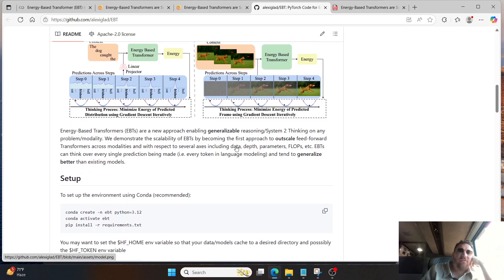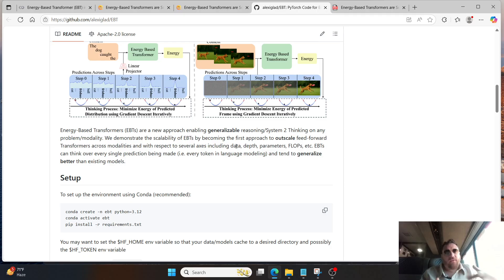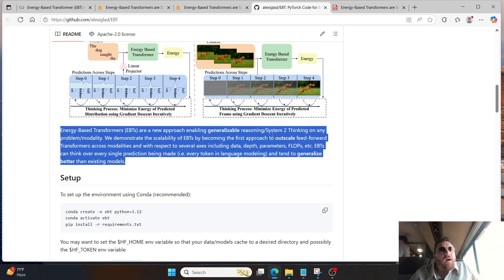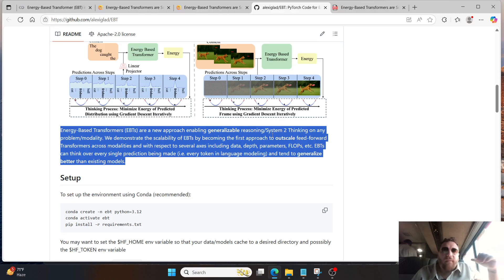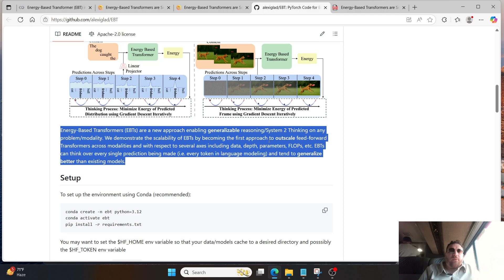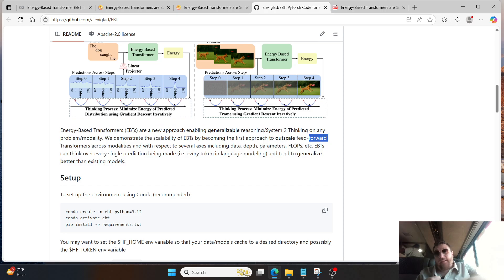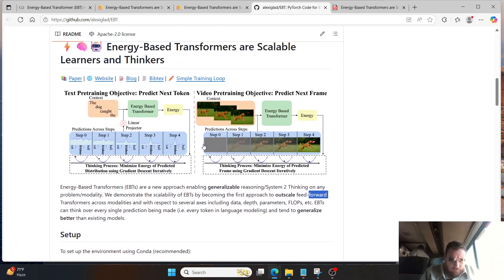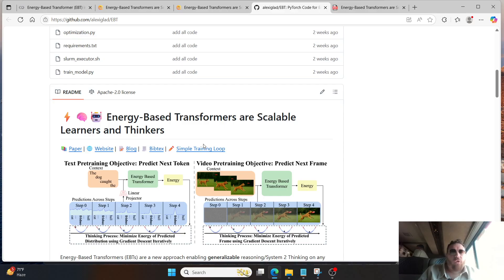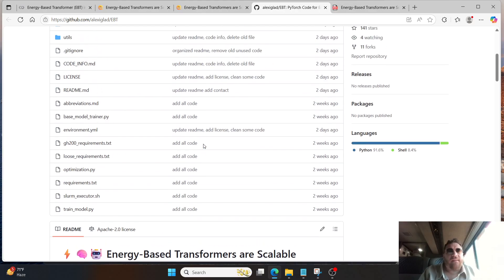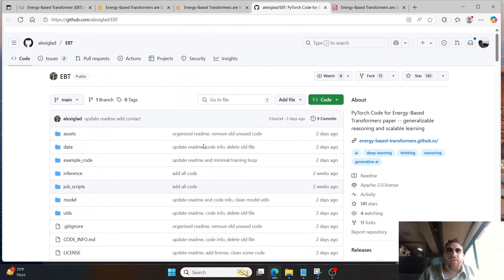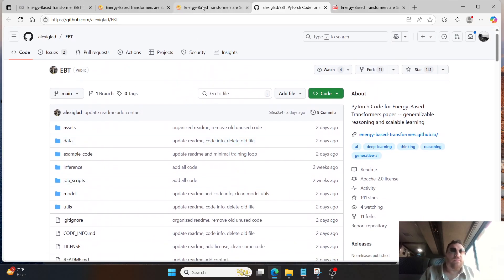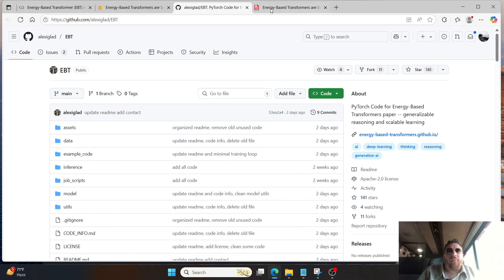Highlighting that this is a generalizable system specifically for system two thinking. That's exactly what they try to do with system two thinking as regards to problem modality and then trying to solve problems within that. They show that this particular approach does outscale typical feedforward transformers. With all of their training and all of their methods overall, they show time and time again that it's outperforming those methods within this particular framework. Super cool overall within this.